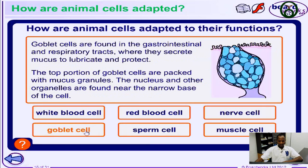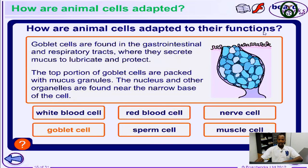What are the goblet cells? The goblet cells are found in the gastrointestinal and the respiratory tracts of the human body. They secrete mucus to lubricate and to protect the cells.